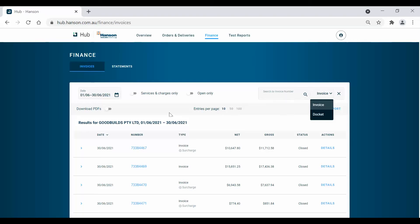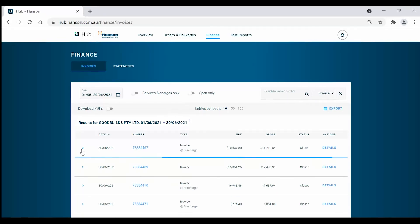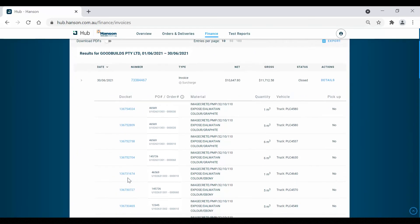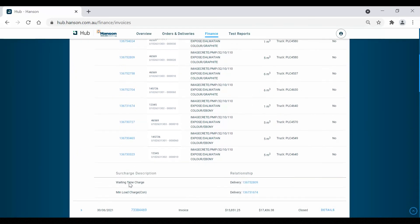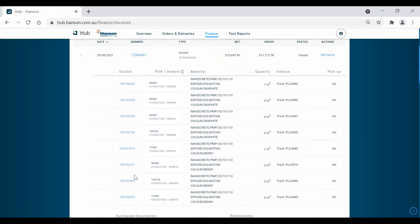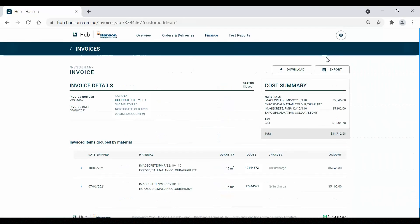Clicking on the drop down bar on the left of each invoice will reveal information about the corresponding dockets, surcharges, or services. You can also click on Details in the Actions column to check out the Invoice Detail view, which will give you a digital overview of your invoice grouped by material, similar to the invoice document itself.